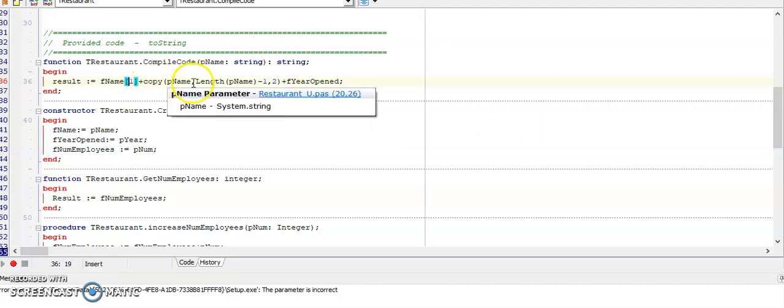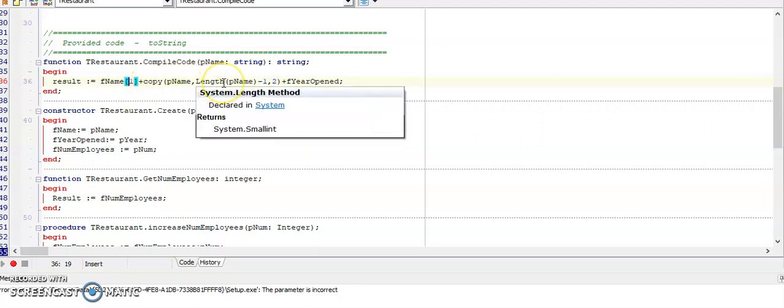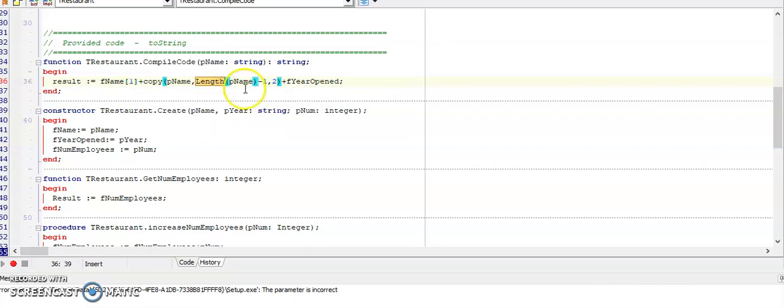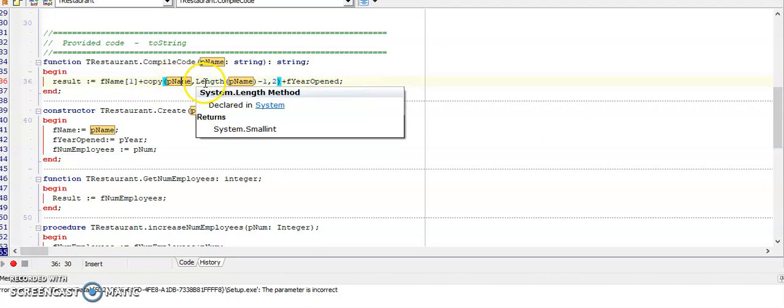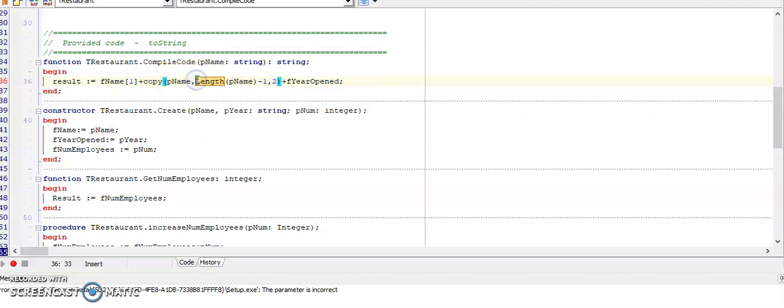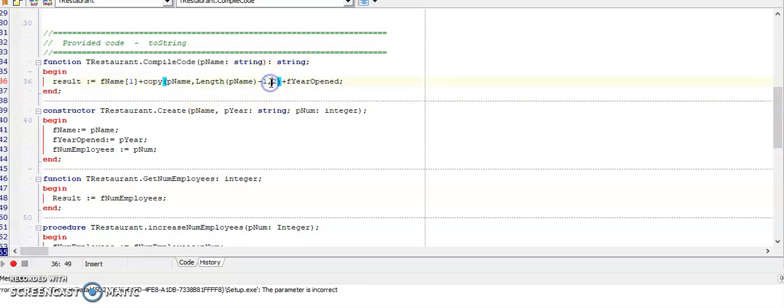Then the last two characters of the person's name. Now I don't know how long this person's name is. So I'm using the length function in here and I'm minus one so that I can start at the second last character and I am copying for two characters. Remember copy is I'm copying from this string. Where do I want to start?